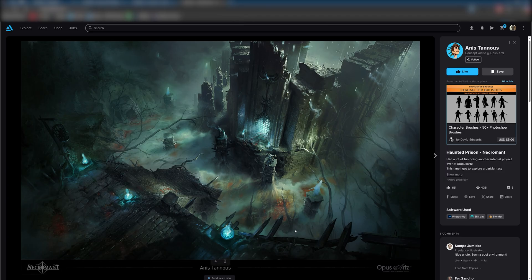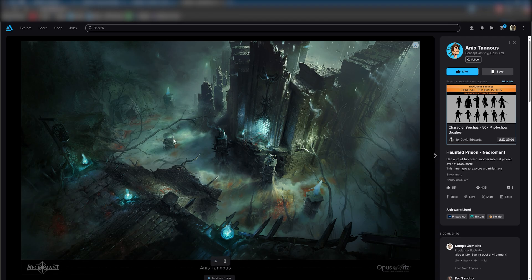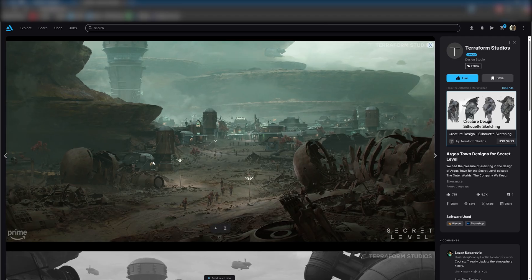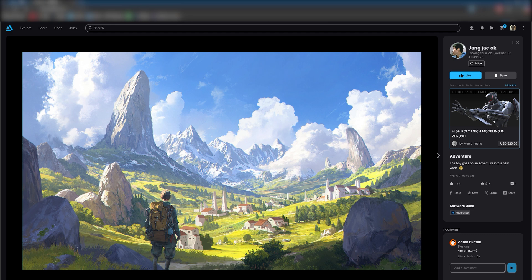In this scene, our key scale reference points are the stairs. Since most stairs follow standard dimensions, we can use them to calculate scale more or less accurately. Additionally, the pine trees in the background provide another reliable reference to help us establish the proportions. You can apply these methods to almost any concept art to establish your shot more accurately and create a grounded, realistic composition.